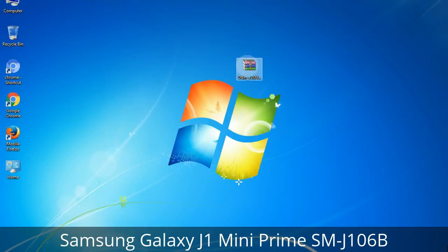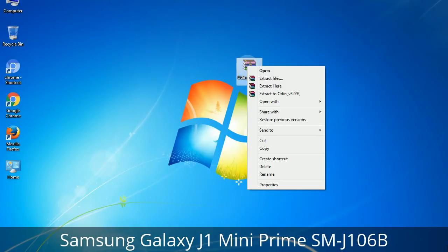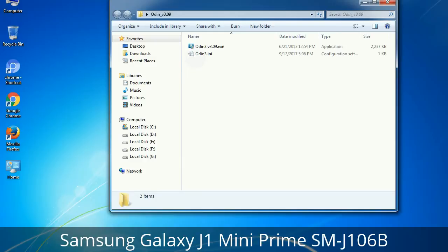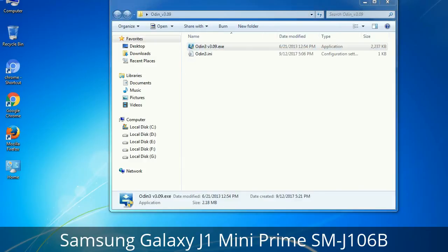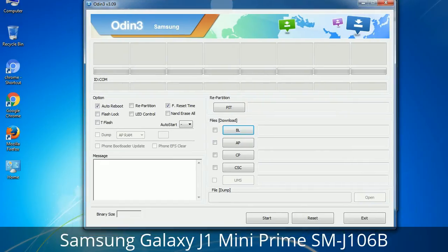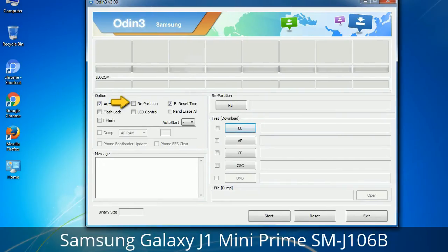Understanding Odin options — you will get the following files including Odin3 version.exe. Right-click on Odin3 version.exe and run it as administrator to start Odin. Let's see what the checkbox options do. Auto Reboot: when checked, reboots the system automatically after flashing is done. Re-Partition: this option repartitions your device file system to the default RFS. F. Reset Time: it resets the flashing timer after the flash process is complete.